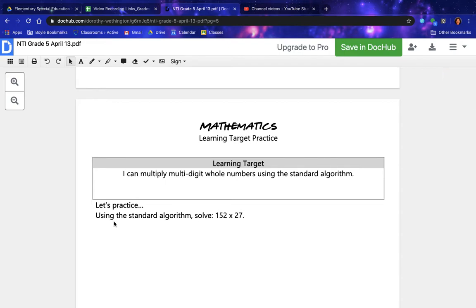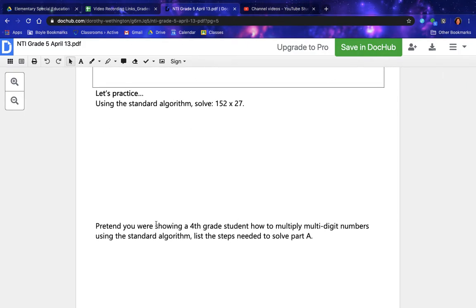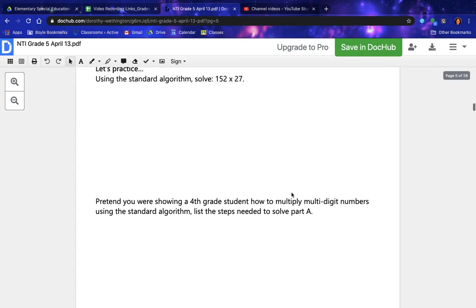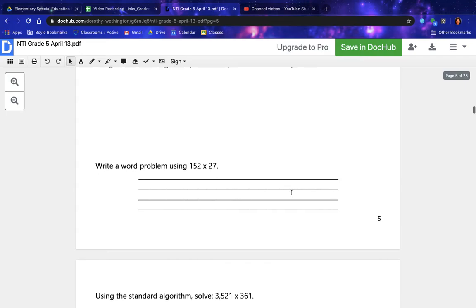Let's practice using the standard algorithm — solve 152 times 27. Pretend you were showing a fourth grade student how to multiply multi-digit numbers using the standard algorithm. List the steps needed to solve part A. Write a word problem using 152 times 27.